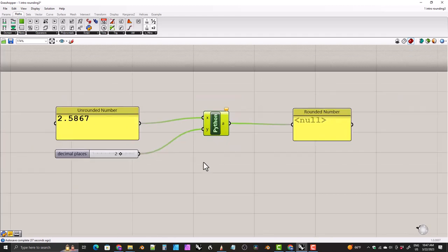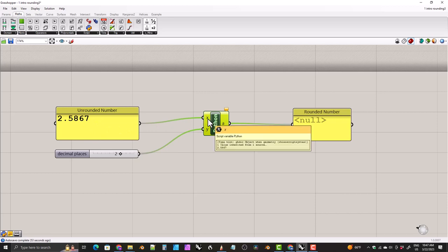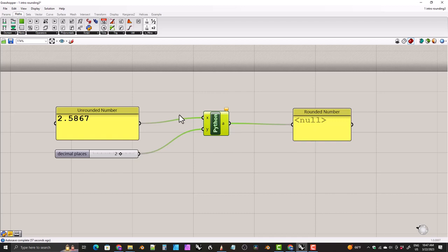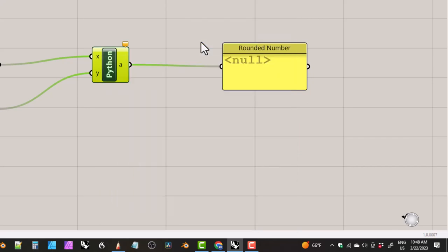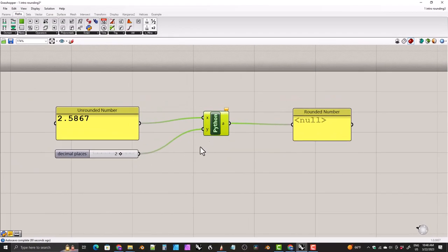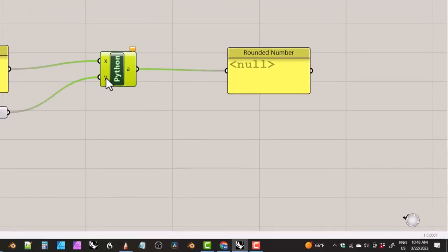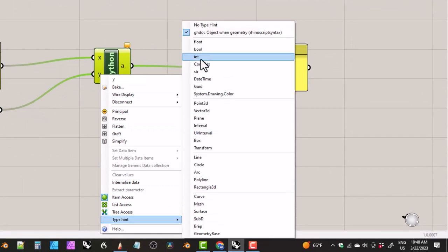The next thing we need to do is tell the Python component what types of data to expect on these inputs. Because we're sending in a number with decimal points into the x parameter, that needs to be a float. A float in computer terms is a number that either has decimal places or could potentially have decimal places. To set this, right-click the variable name, come down to 'type hint,' and select float. For the y variable, we're sending in an integer or whole number, so right-click, go to type hint, and set that to int or integer.